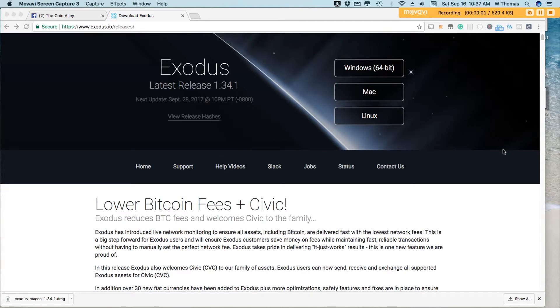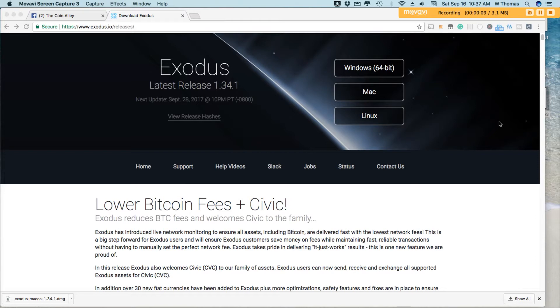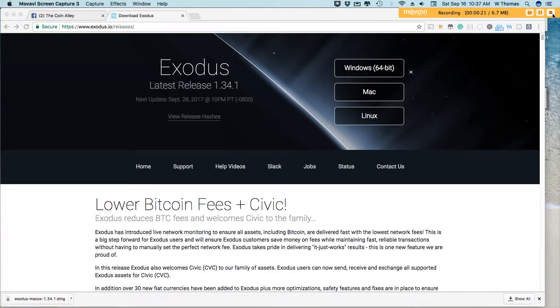Hey YouTube, WT here from the Corn Alley, and in this episode, I'll talk with you about Exodus, specifically version 1.34.1. In this new version release, Exodus has lowered Bitcoin fees and the introduction of Civic. More about this coming up. Let's go.